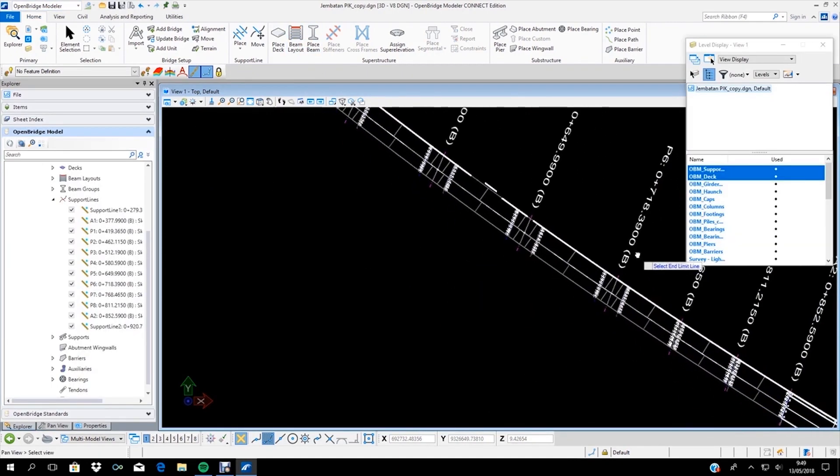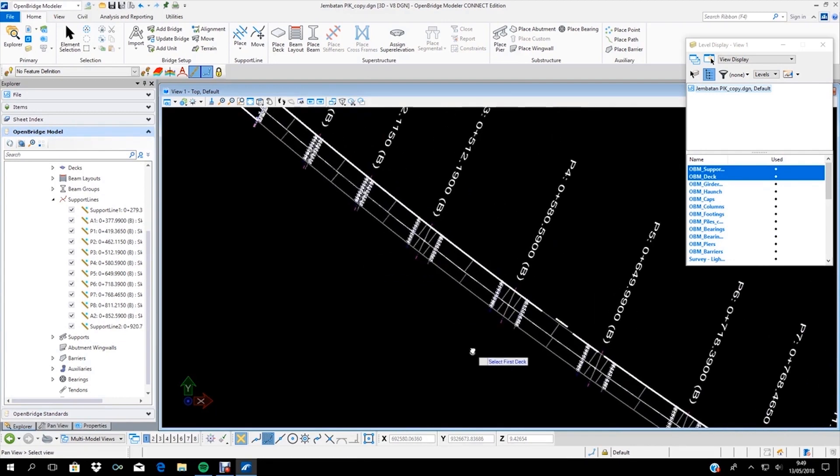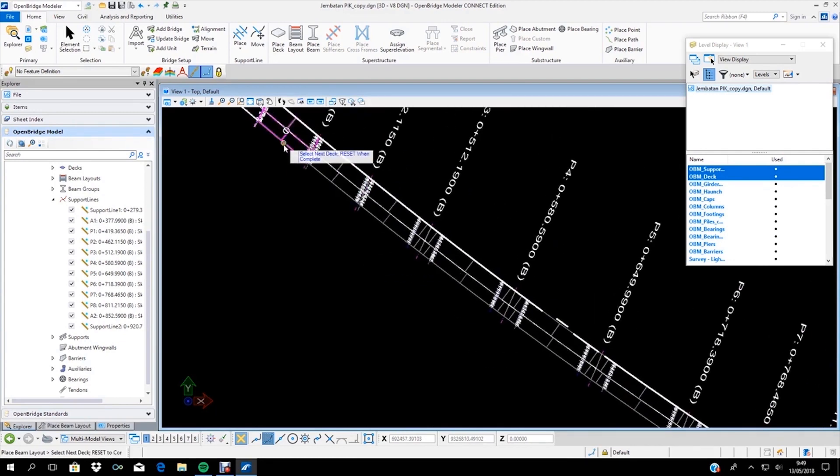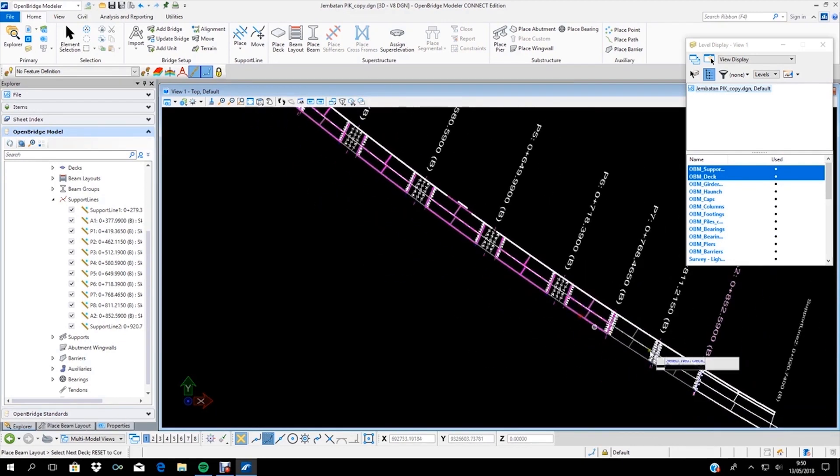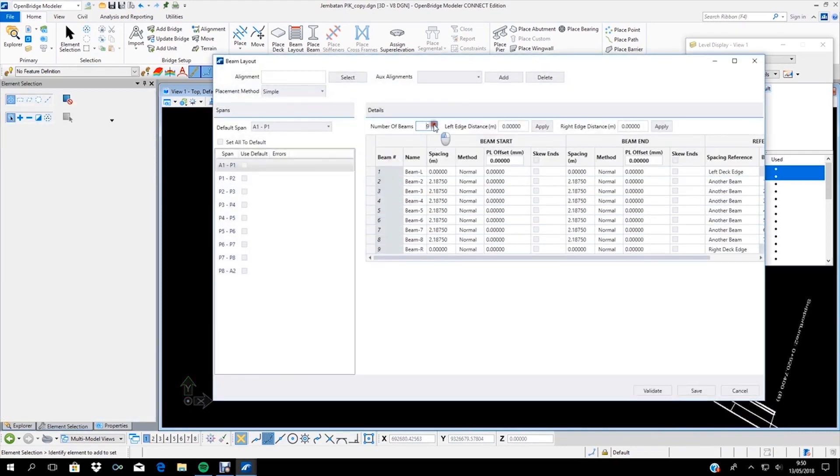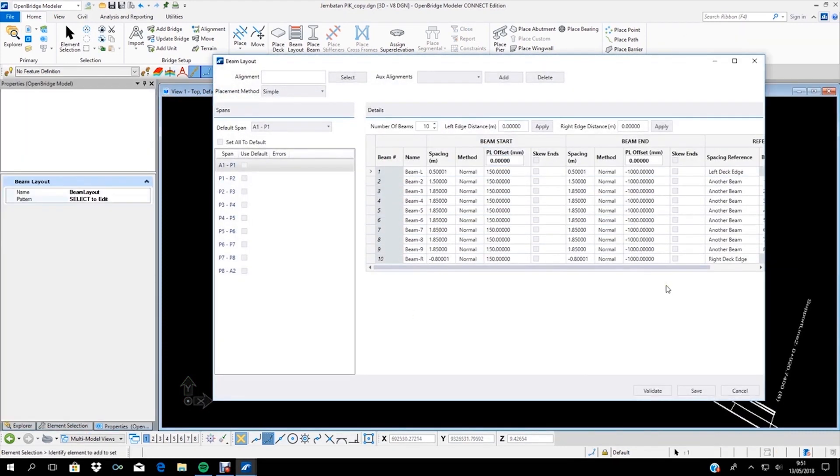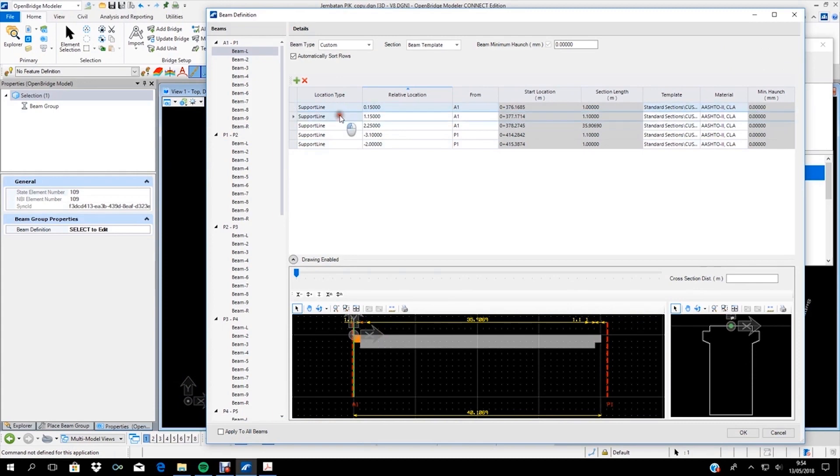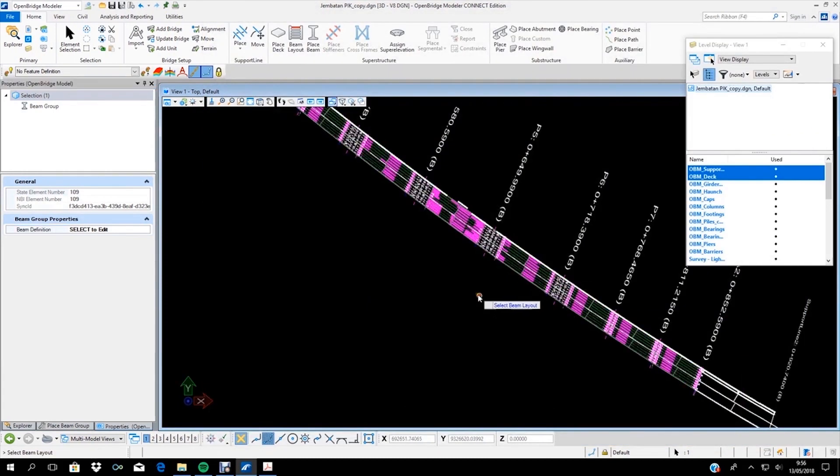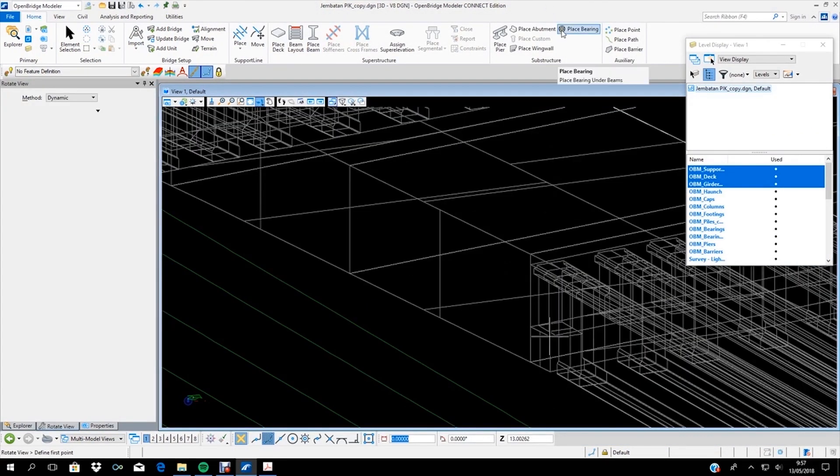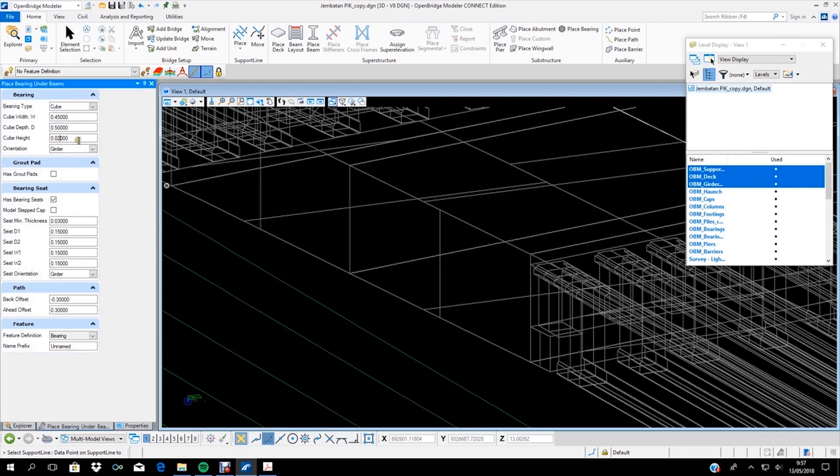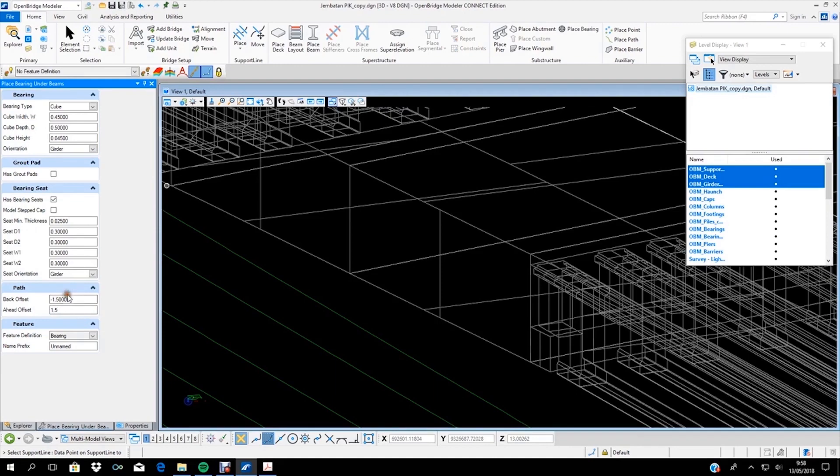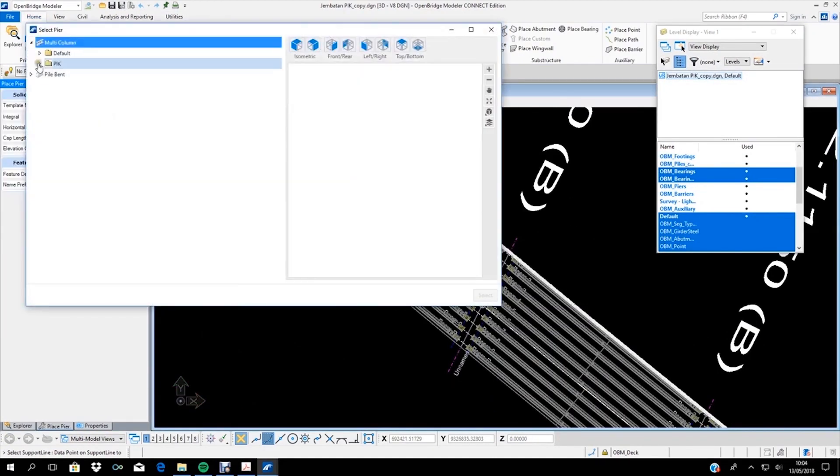Implementation of BIM in this project utilizes various software based on disciplines, such as Open Bridge Modeler for structure modeling and Lumination for animation modeling. The use of Bentley software for BIM accelerates project implementation in detail so stakeholders can get information accurately and quickly.